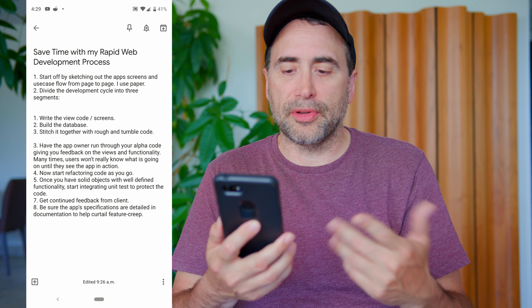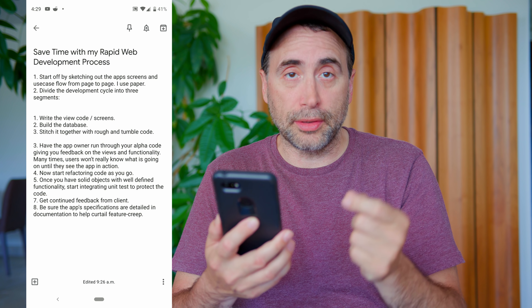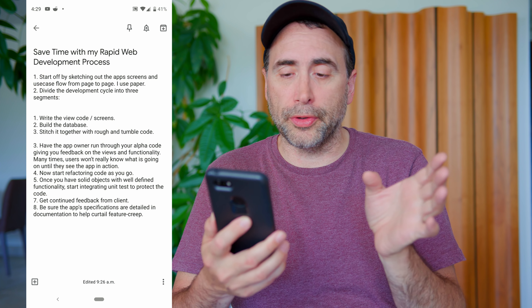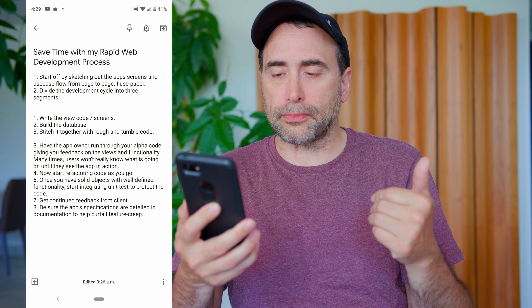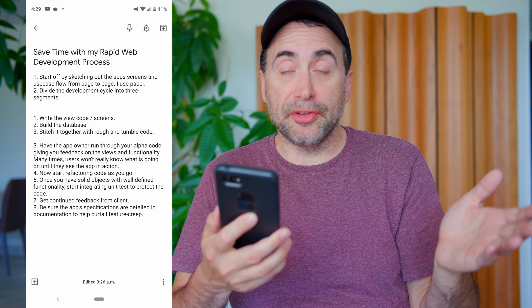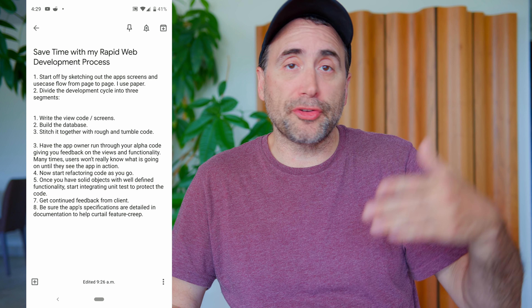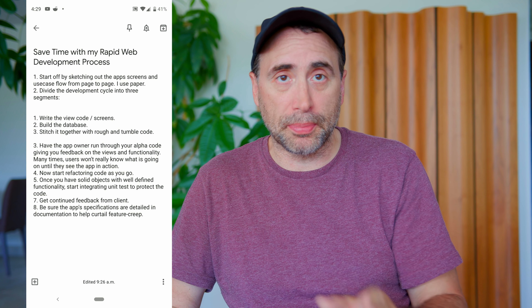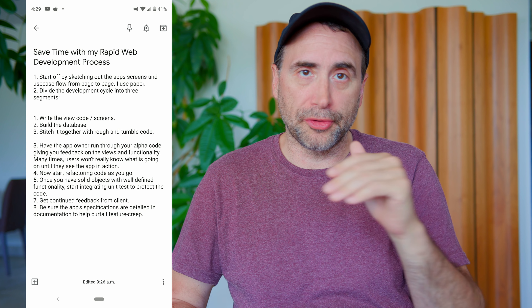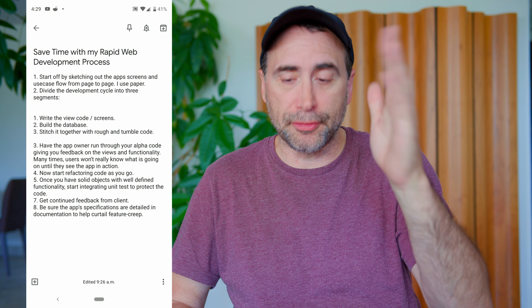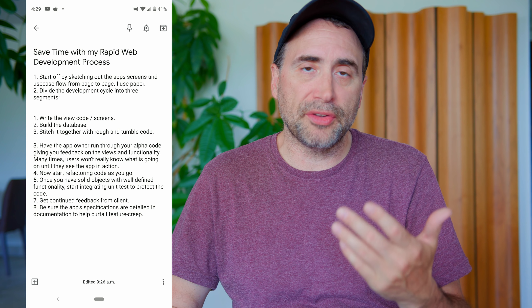Save time with my rapid web development process. Number one: start off by sketching out the app screens and use-case flow from page to page. I take a piece of paper — though you could use an iPad — and I draw all my screens: the login page, the product list page, the contact us page, etc. It's a great way to figure out initially what the app is going to look like.